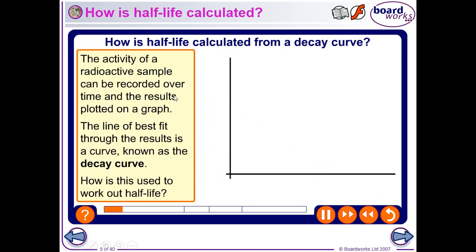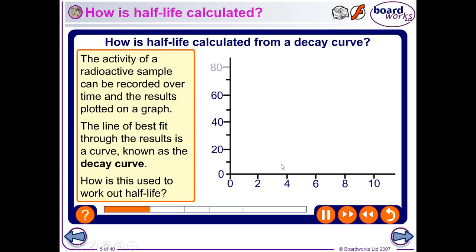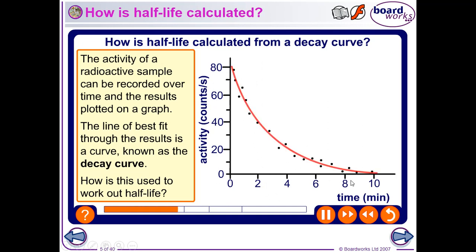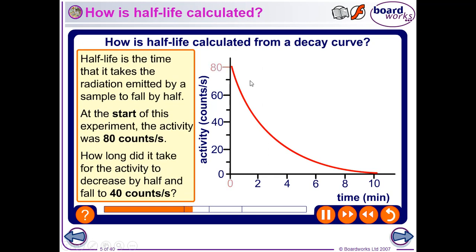We can record the activity — the amount of counts coming from a sample over time — and plot this on a graph. We're getting 80 counts per second here, and over time, after 10 minutes, we're getting a lot less. We plot these points and draw a nice smooth curve through all those points. A half-life is the amount of time it takes for the count rate to drop to half. If we start off at 80 at zero time, then at 40 that will be about after 2 minutes.